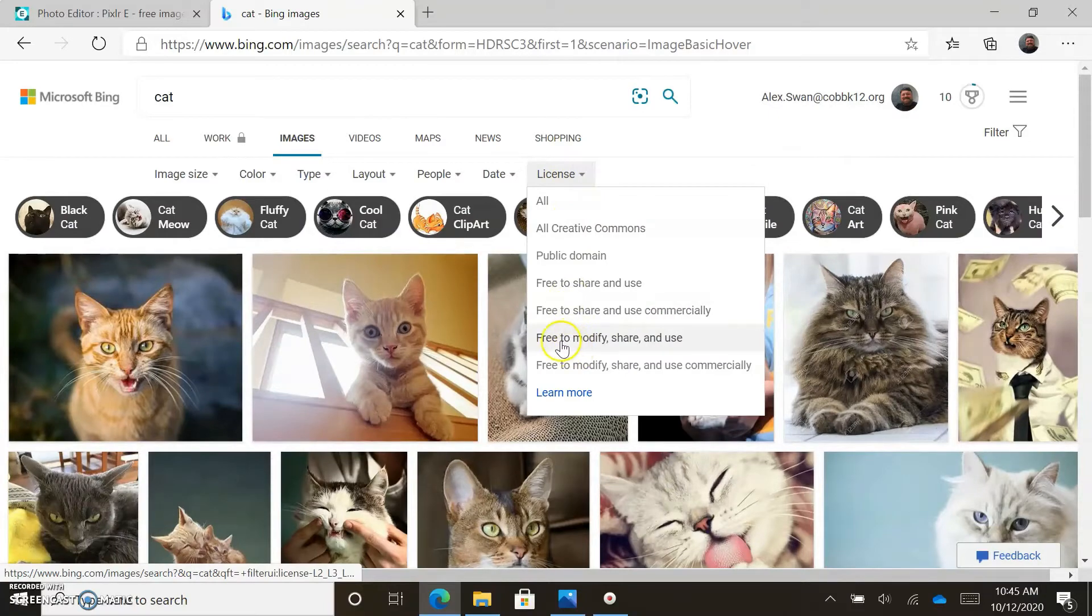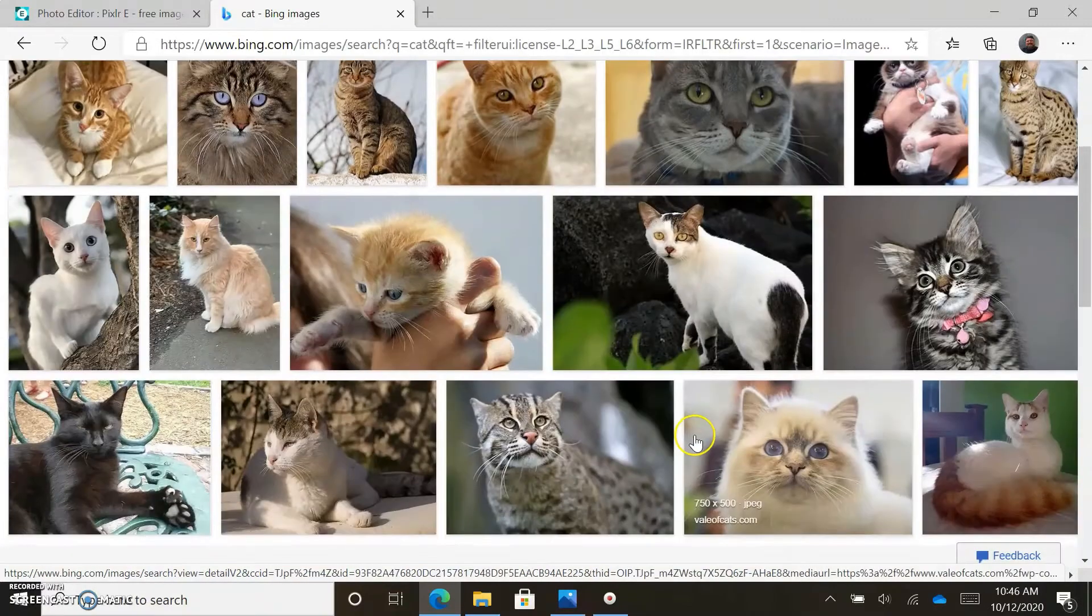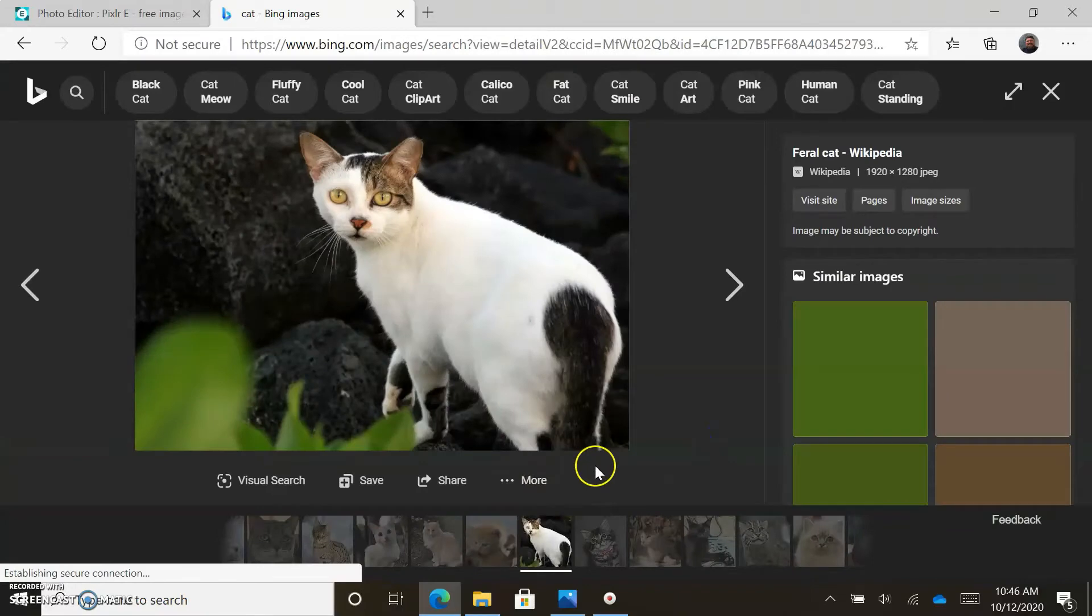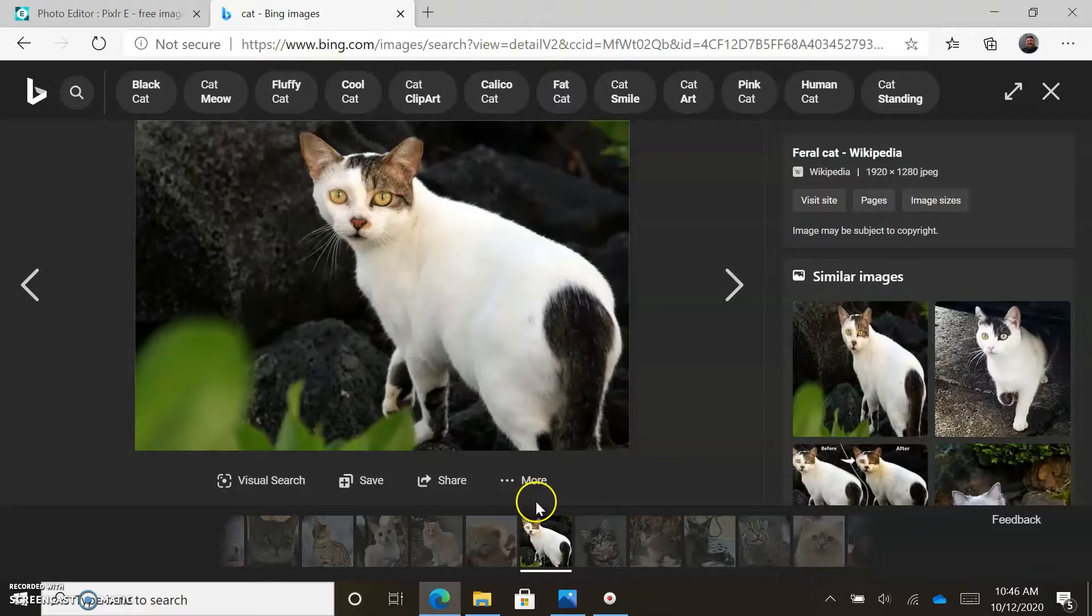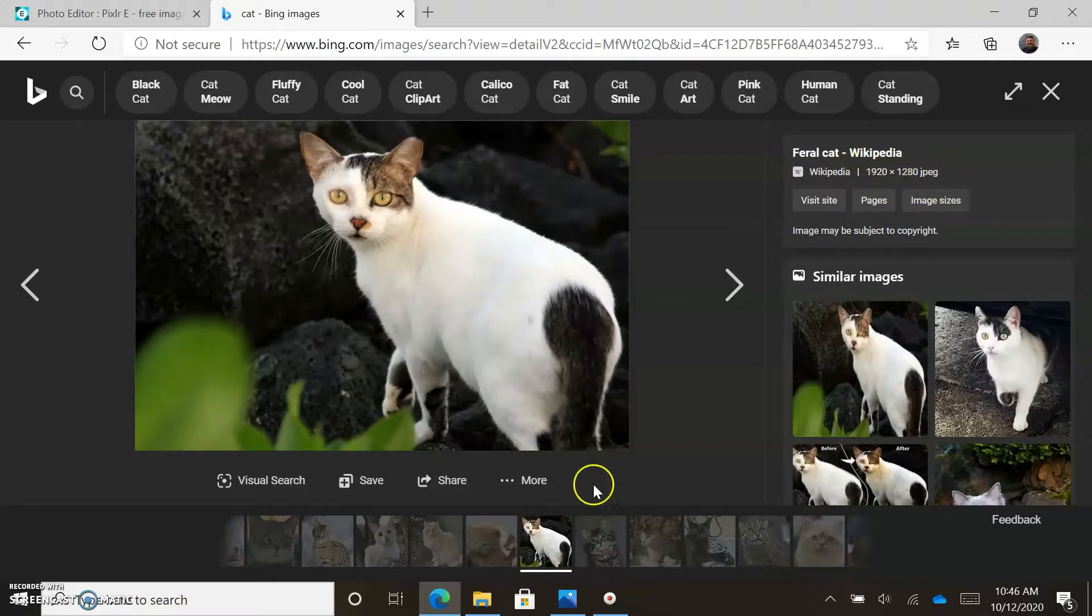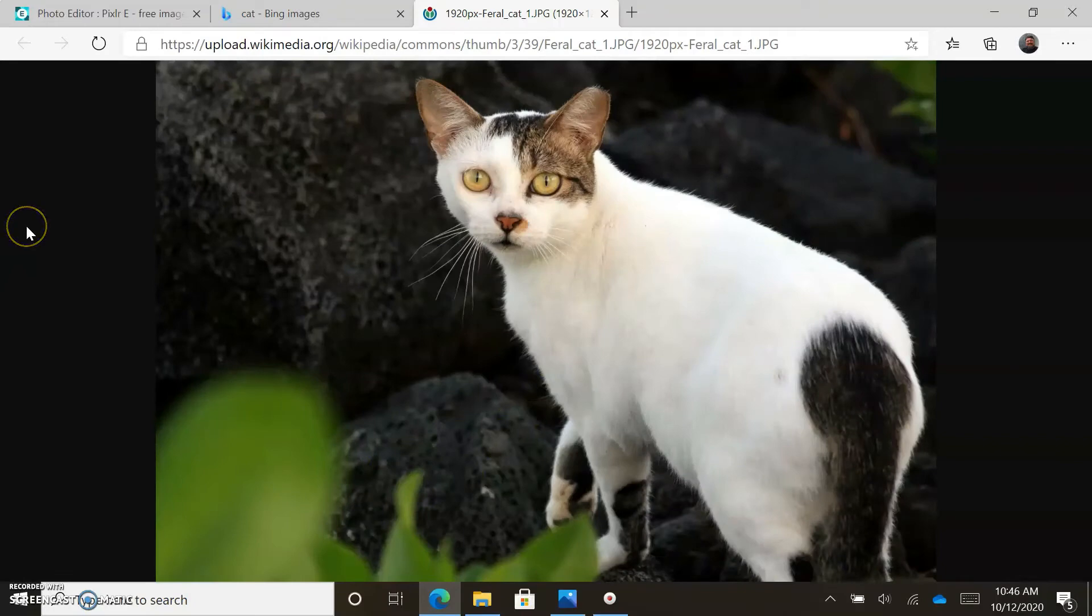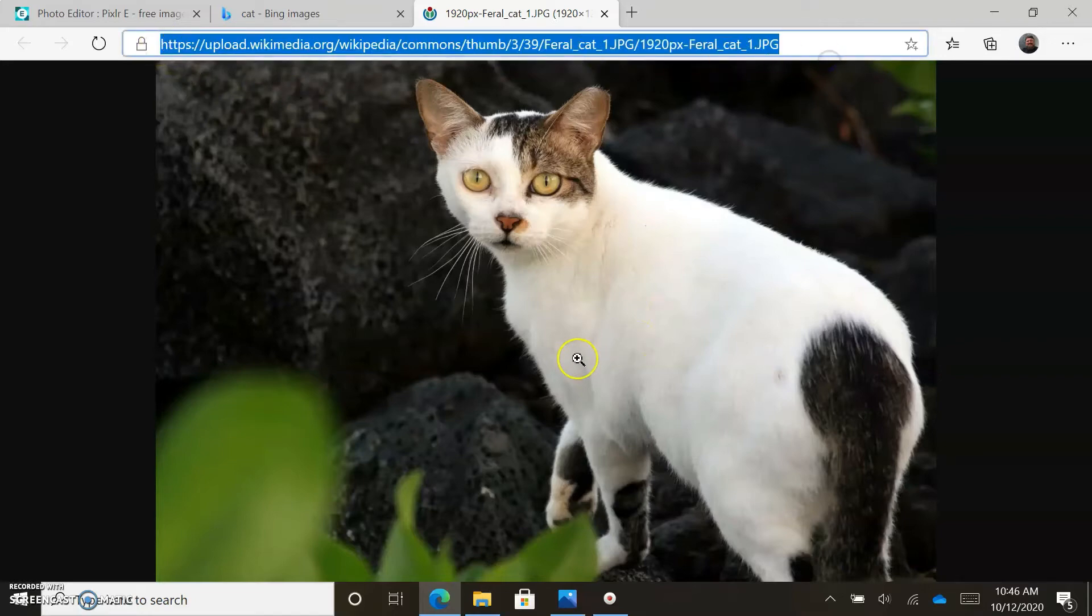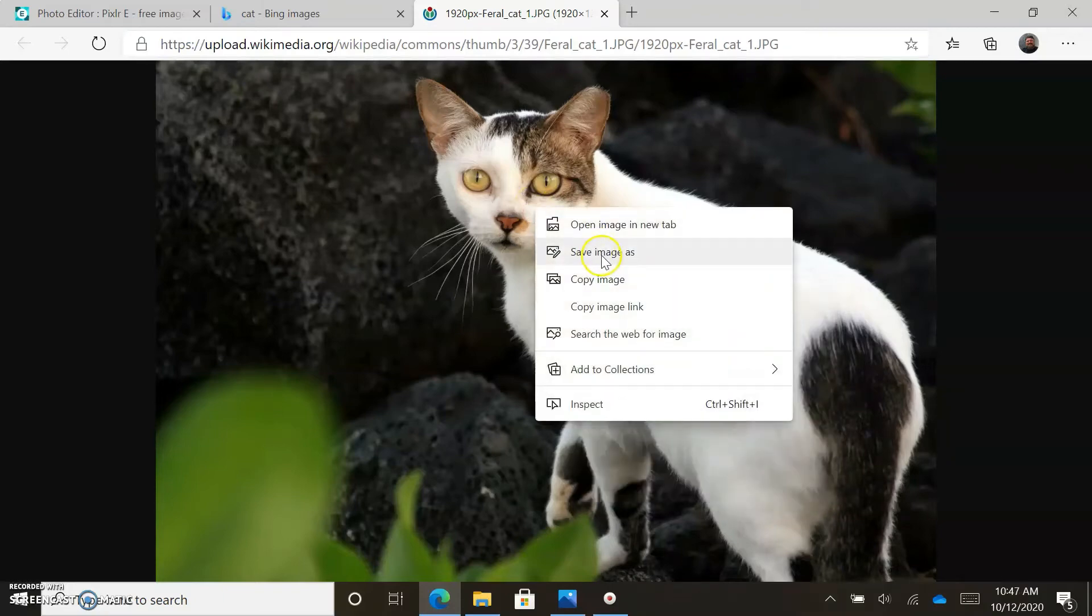I'm going to search for cat. I don't know why, I just always do. I'm a dog fan myself, but cat. Click on images, then look over here under filter, click on it and choose license free to modify, share, and use. Let's choose this image right here. This is the thumbnail, but we do not want to save the thumbnail image because it's not as large as our full-size image.